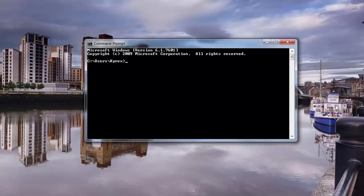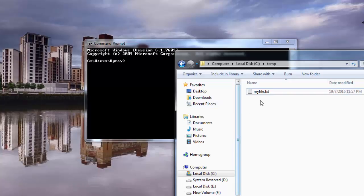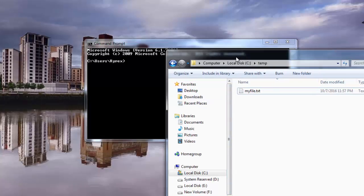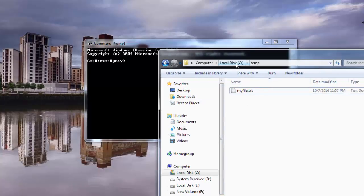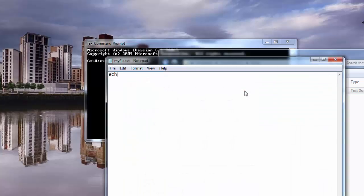Hi everyone and welcome back to another tutorial on command prompt tips and tricks. In this tutorial I am going to show you the matrix trick. So what you are going to do is go in here — I have a file called my file under C:\temp. I am going to open it and I am going to say echo, and then I am going to say color 0a.